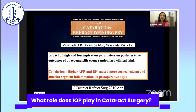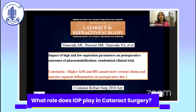We conducted a randomized clinical trial comparing two groups: one using a flow rate of 40 cc/min with a bottle height of 110 cm, and another using 20 cc/min with a bottle height of 90 cm. We looked at early post-operative outcomes on day one and week one — inflammation, corneal edema, and central corneal thickness. To our surprise, although neither group had major complications like PCR, corneal edema and anterior chamber tranquility were significantly better with the lower parameters.